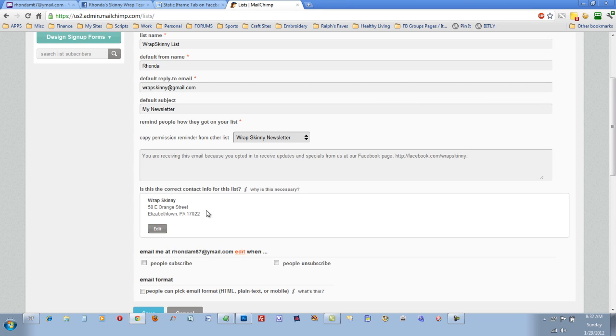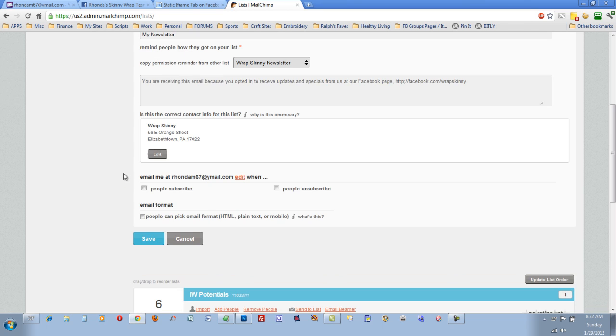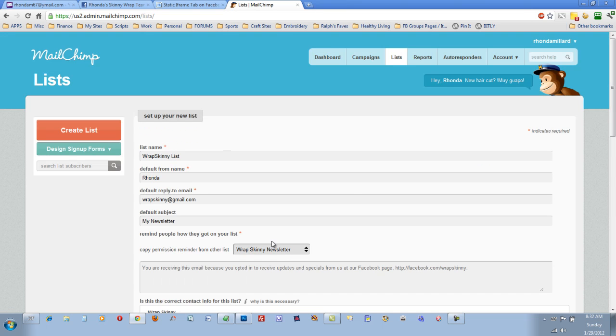And then you also need to make sure you have the proper contact information for the canned spam laws. And you can also here select if you want to be emailed when people subscribe to your list and the default email format, HTML, plain text, mobile, and then just click Save.